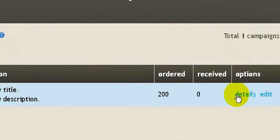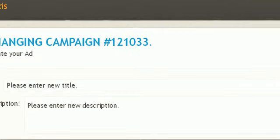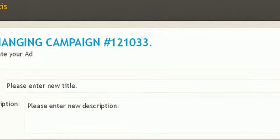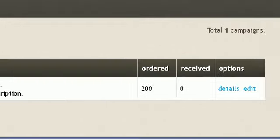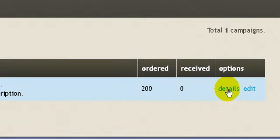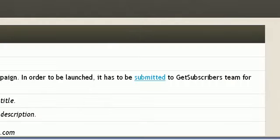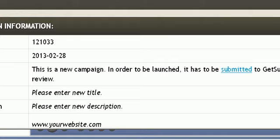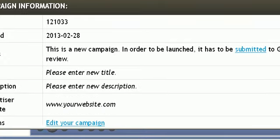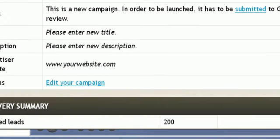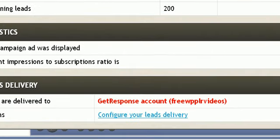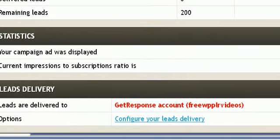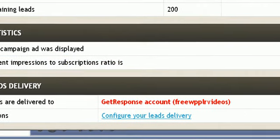As you can see, I have no title or description yet. It shows that I've ordered 200, so let's click on edit. But before we do that, let's click on details.